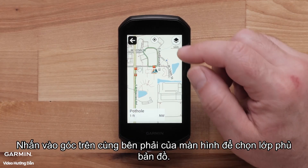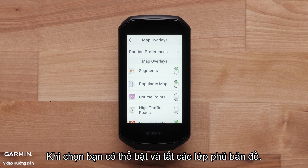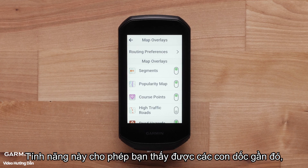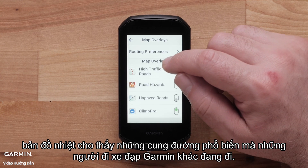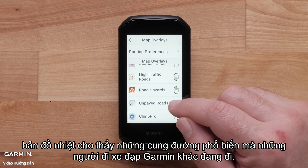Tap the top right corner of the screen to access Map Overlays. You can toggle these map overlays on and off as you choose. This lets you see nearby climbs, a heat map, or popular roads that other Garmin cyclists are riding, and more.